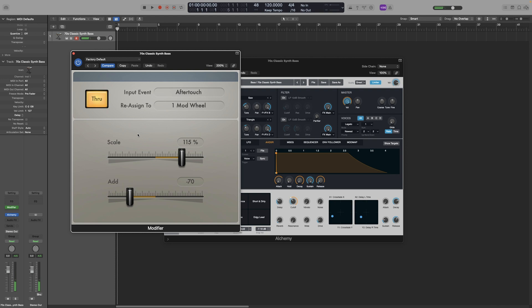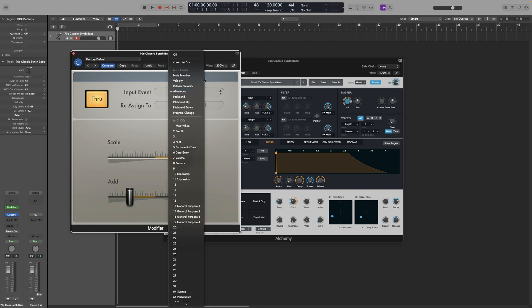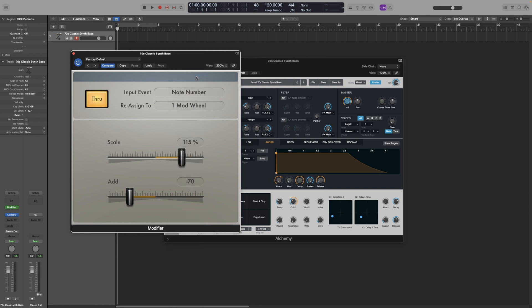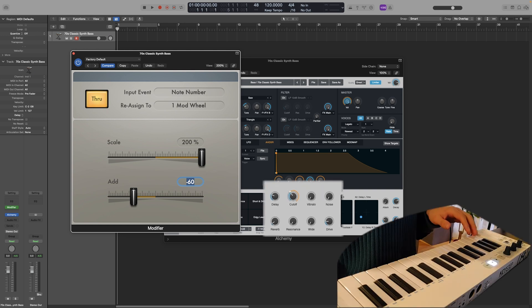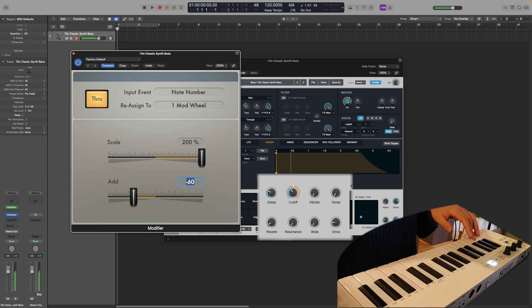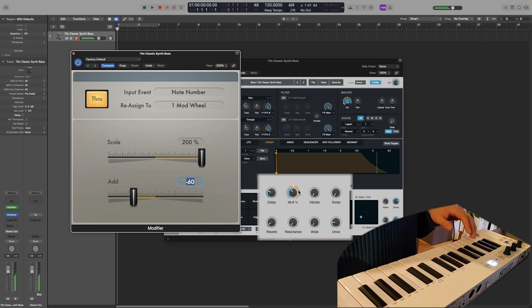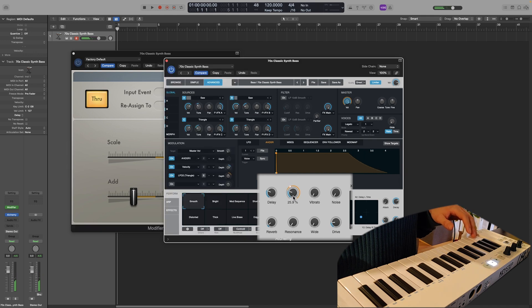And since this is MIDI, we can assign it to other input events. For example, the filter can open up depending on the note we play. So the higher we go at the keyboard, the more it opens up. The lower we go, the more it closes. So to do that, I'll change the input event to note number. And let's adjust the sliders too. So let's do scale all the way up. And let's go minus 60. And look at the cutoff while I am playing different pitches on the keyboard. Let's take the cutoff a bit lower.